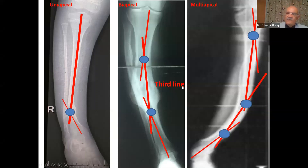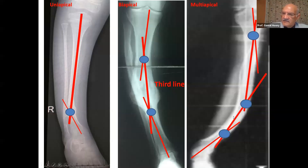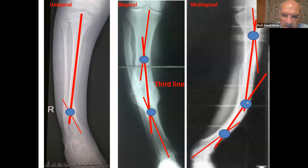If you have a more C-shaped deformity or like a semicircle, you can have more than one middle segmental line. So we have a proximal axis, a distal axis, this axis representing one segment, another axis representing another segment, and you have three CORAs. This is multi-apical deformity.